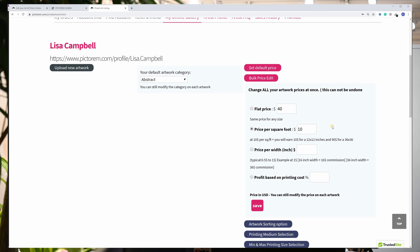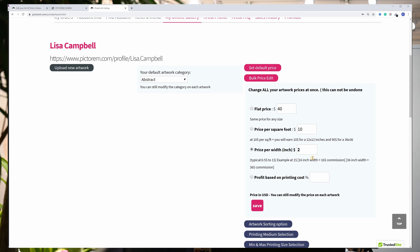Second, you can select a price per inch based on width. This is just another method of calculation that is easy to calculate. It will not be as exponential, and remember that it doesn't take into consideration your image ratio, simply the width.